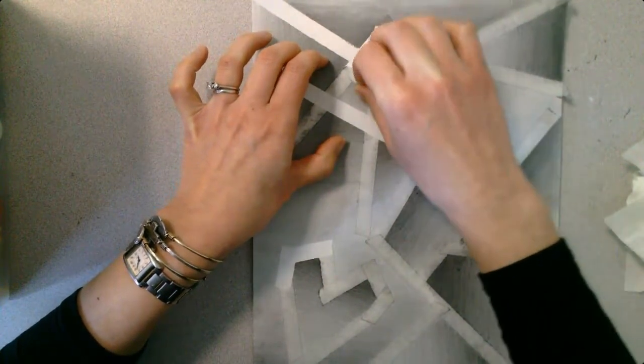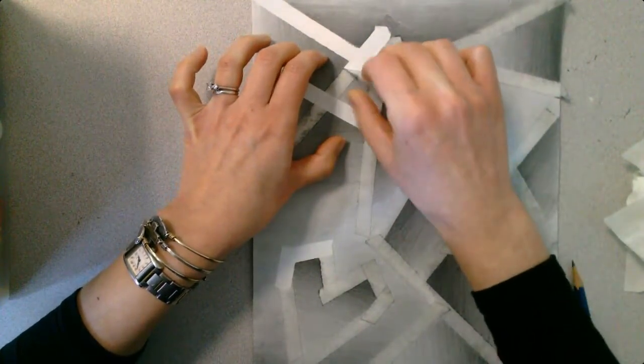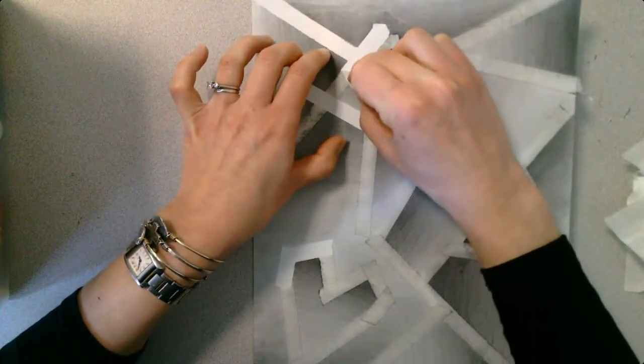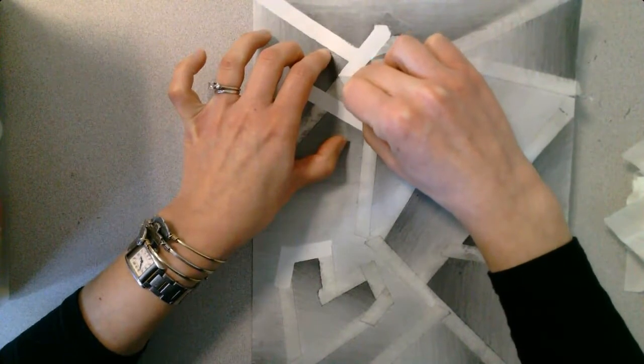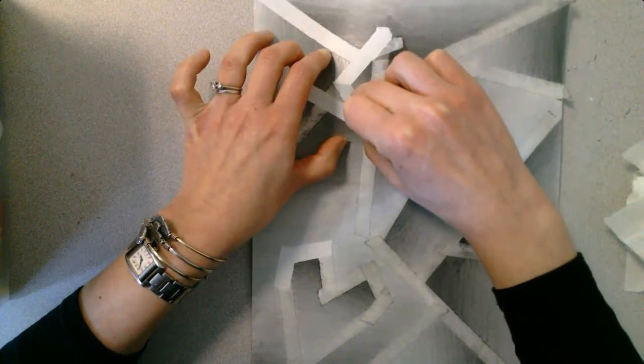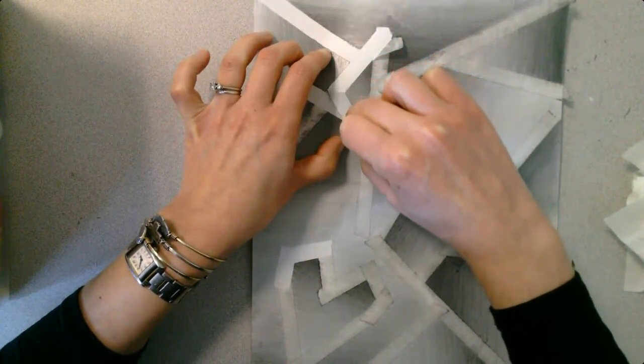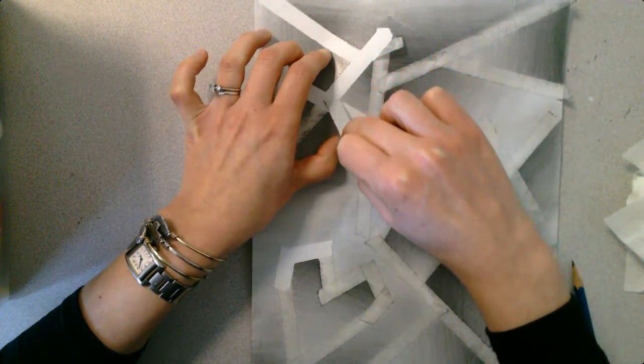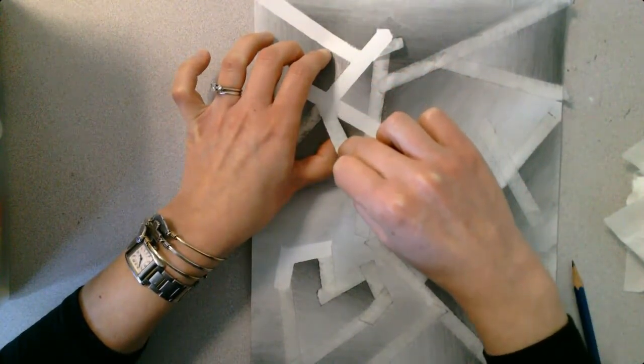So I'm not getting any graphite onto those nice, clean white areas.